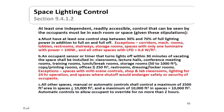The space must have an occupant sensor or timer that turns off lights within 30 minutes of vacating — required in classrooms, lecture halls, conference and meeting rooms, training rooms, and other room types listed in the standard. Exceptions include spaces with multi-scene controls, shops, laboratory classrooms, and lighting for 24-hour operation or where shutoff would endanger safety. All other spaces need manual or automatic controls controlling a maximum of 2,500 square feet in areas less than 10,000 square feet, or 10,000 square feet in larger spaces, with automatic controls allowing occupant override for no more than two hours.